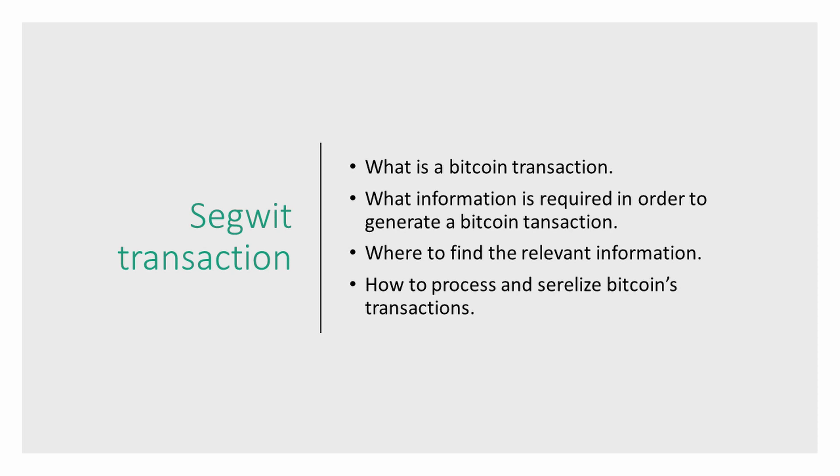By the end of this tutorial, you will gain better understanding on what a Bitcoin transaction really is, what type of information is required to generate a Bitcoin transaction, where to find the relevant information and documentation, how to process that information, and how to serialize it.